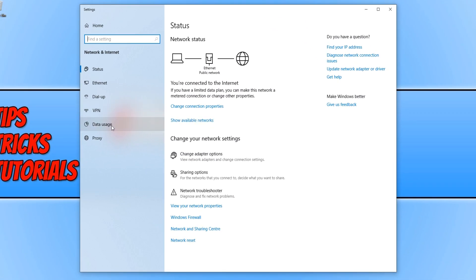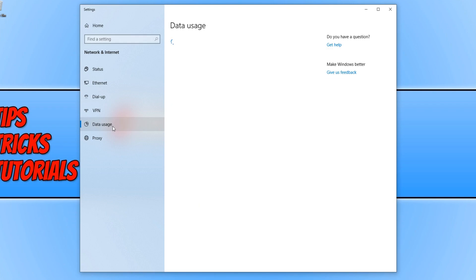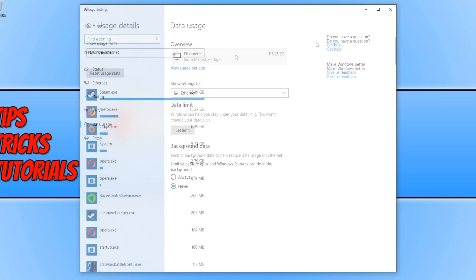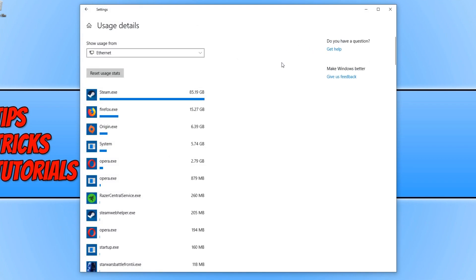You now need to click on data usage and you now need to click on your network adapter. This will bring up a big list of all the programs on your machine that have been using internet access.